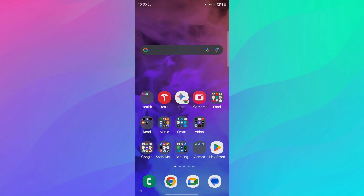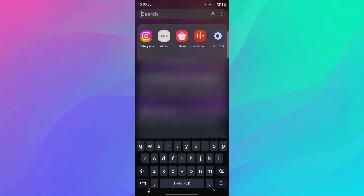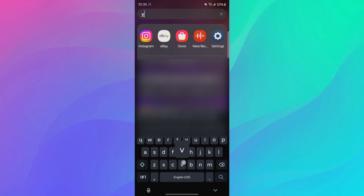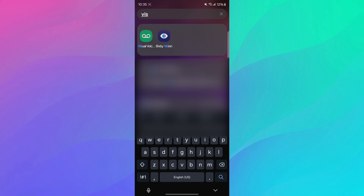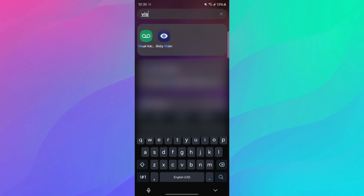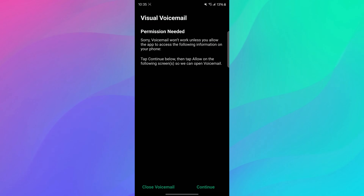So enjoy the video, let's get into it. You have to open up your visual voicemail app, but you can swipe up and see all your apps, so you can search for it right here. Just type visual voicemail, you'll see it at the top there, and just tap on it and open it up.